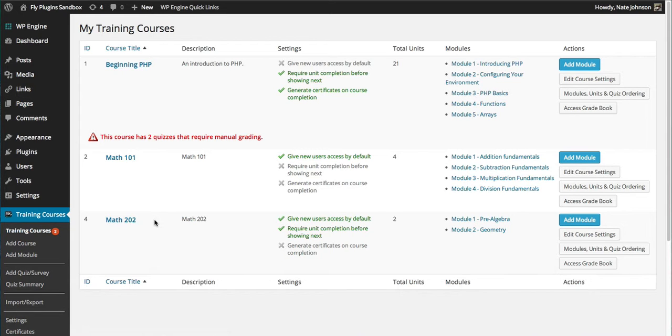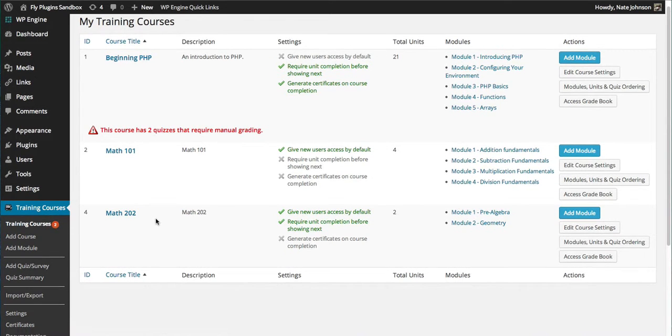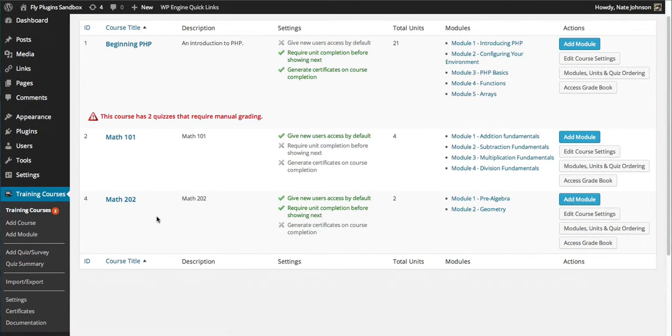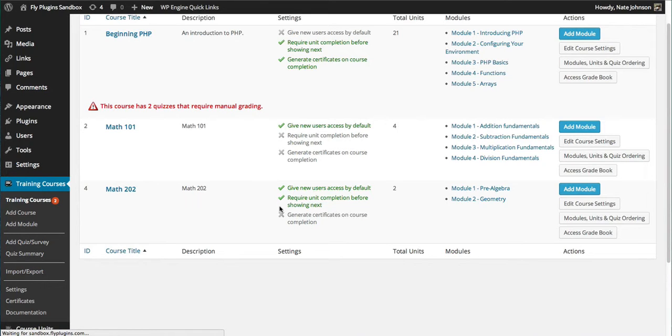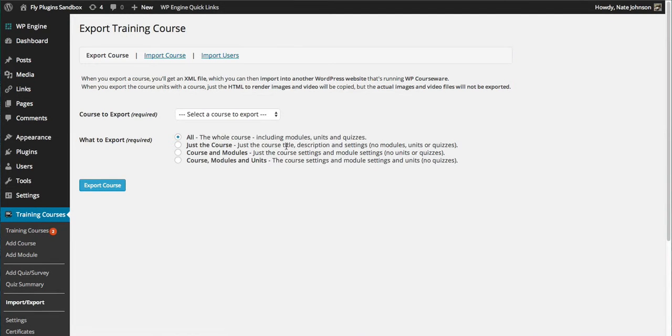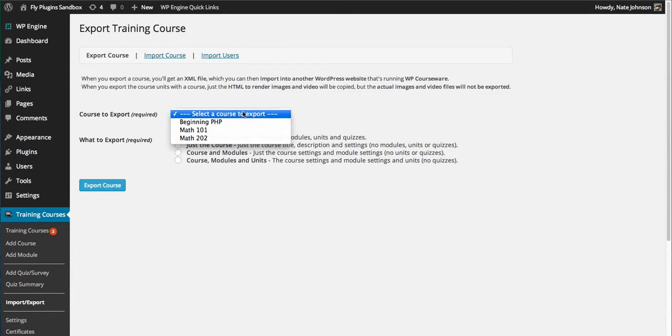So that's how to import a course. Let's take a look at how we would export a course. We'll go back to the Import/Export menu, to the Export Course tab. At this point, we simply select the course that we'd like to export.